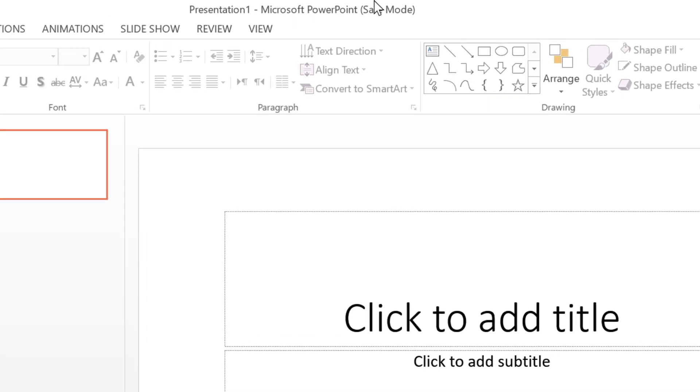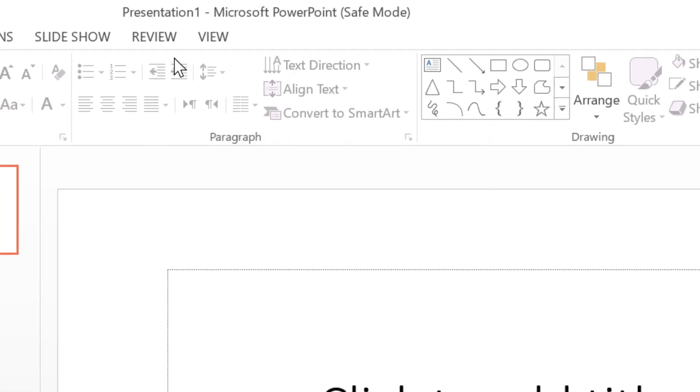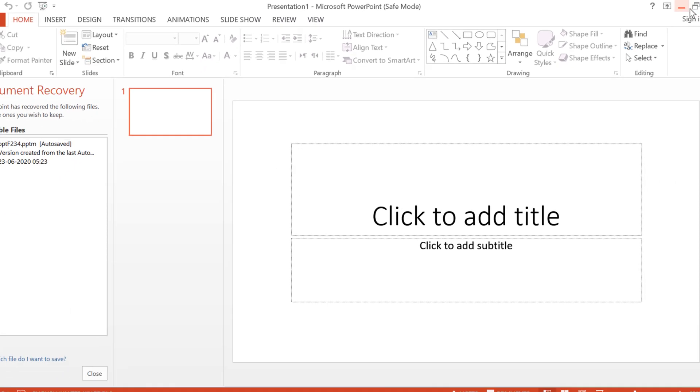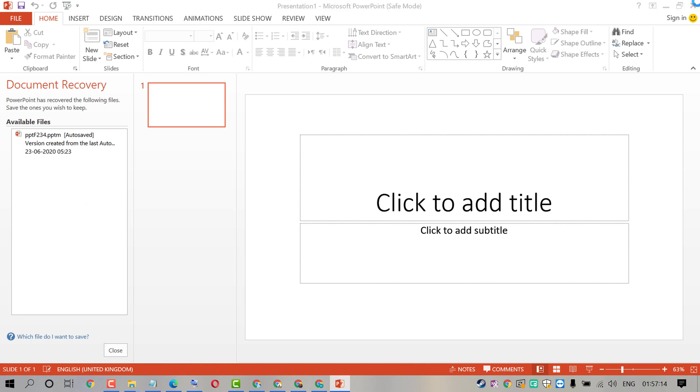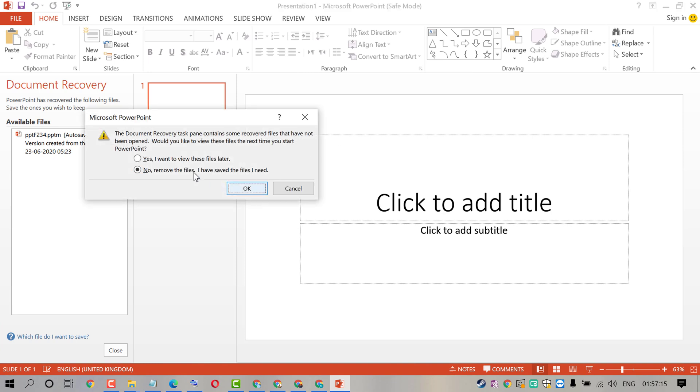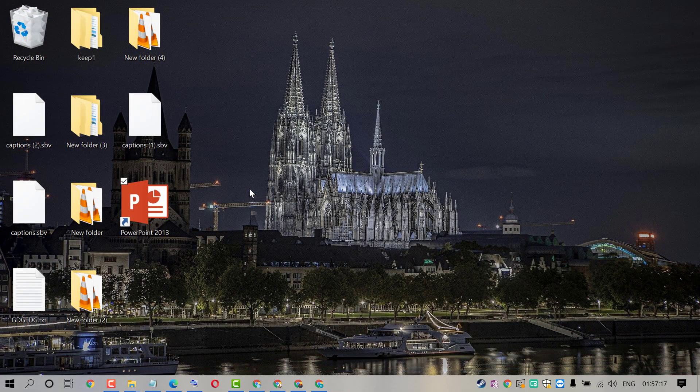That's it. As we can see, now PowerPoint is in safe mode. It's a very quick and simple method to open PowerPoint in safe mode.